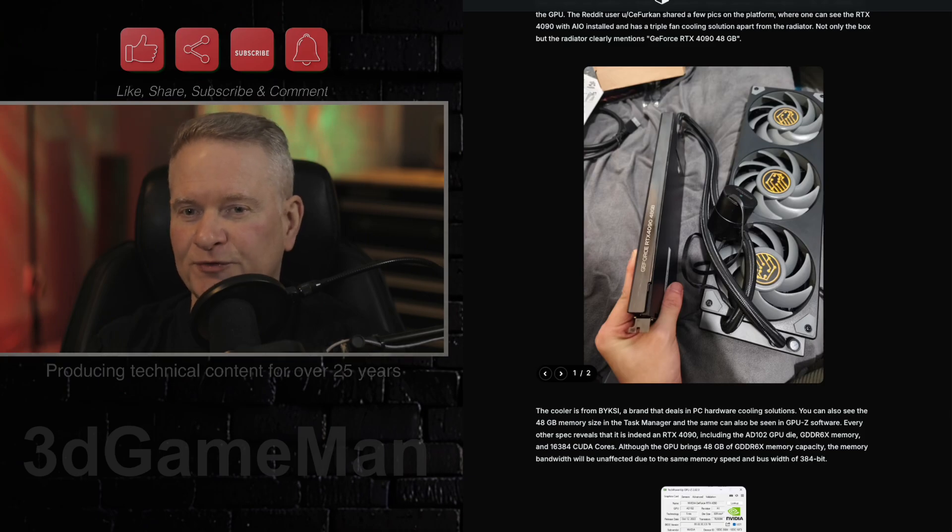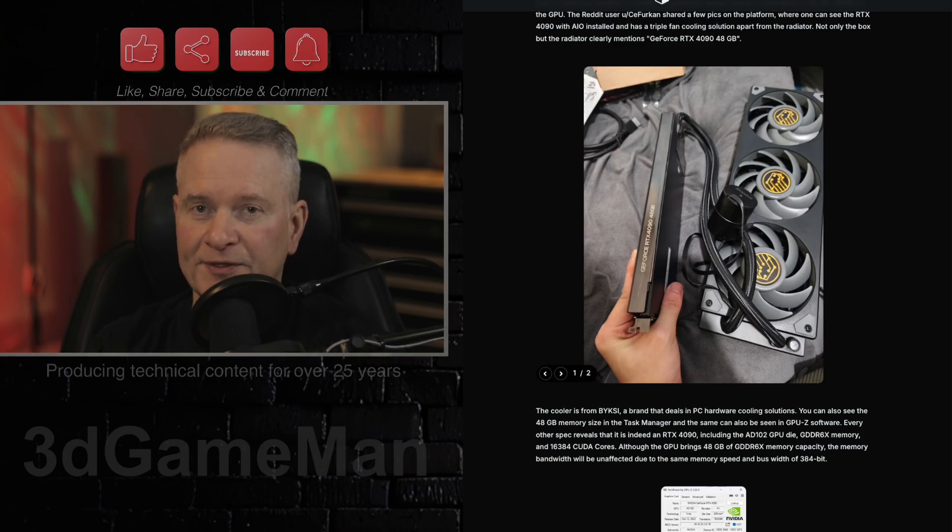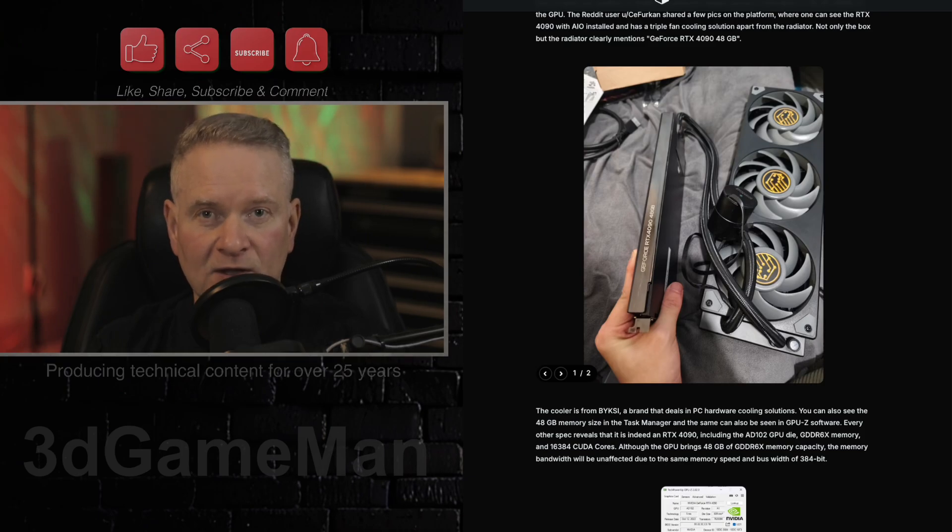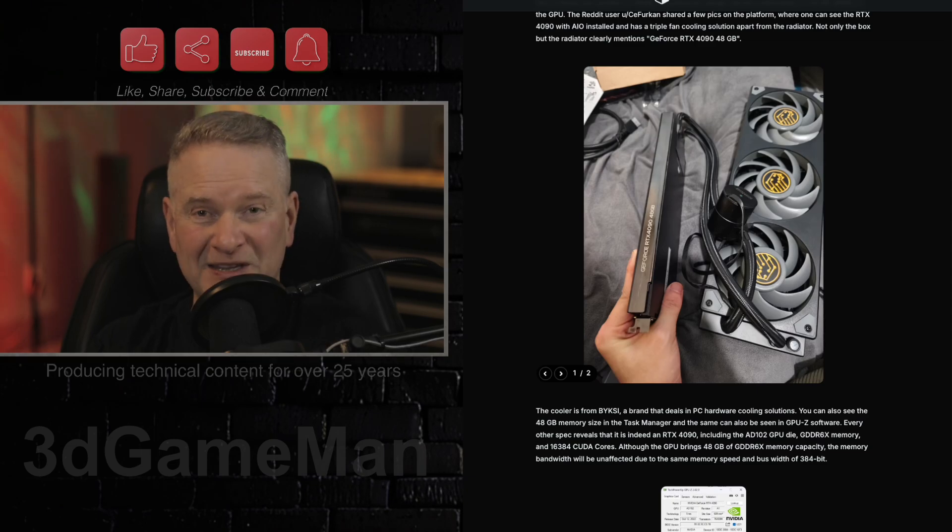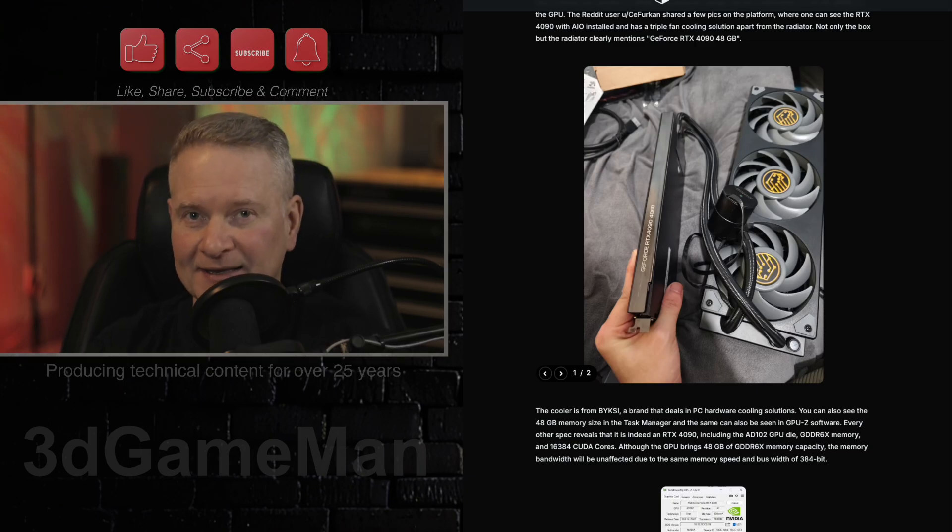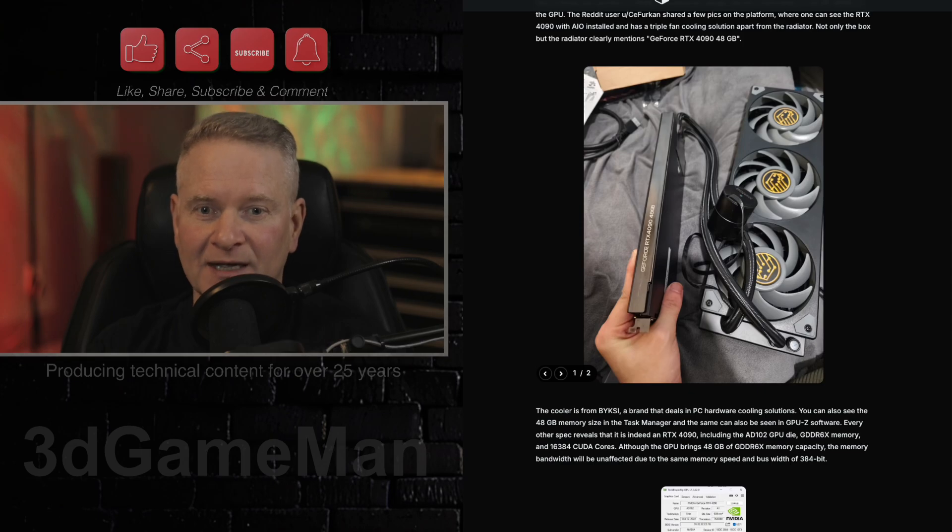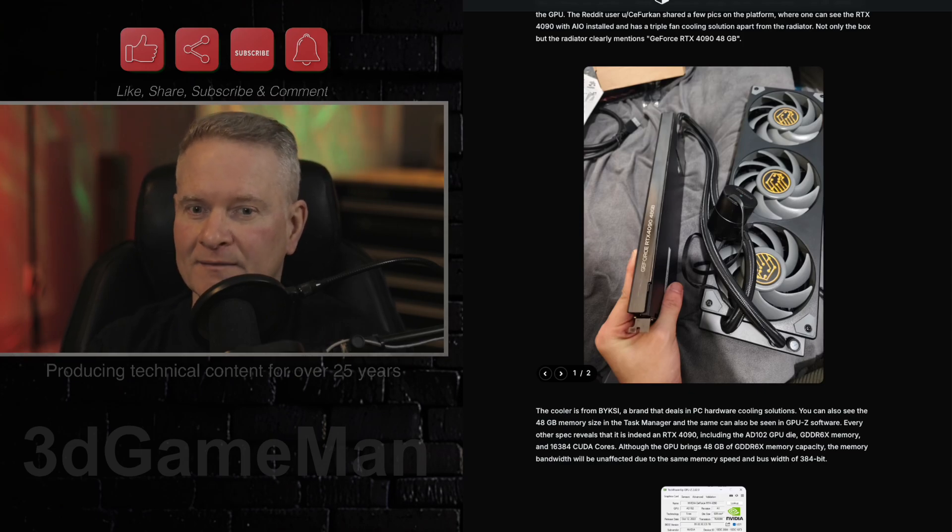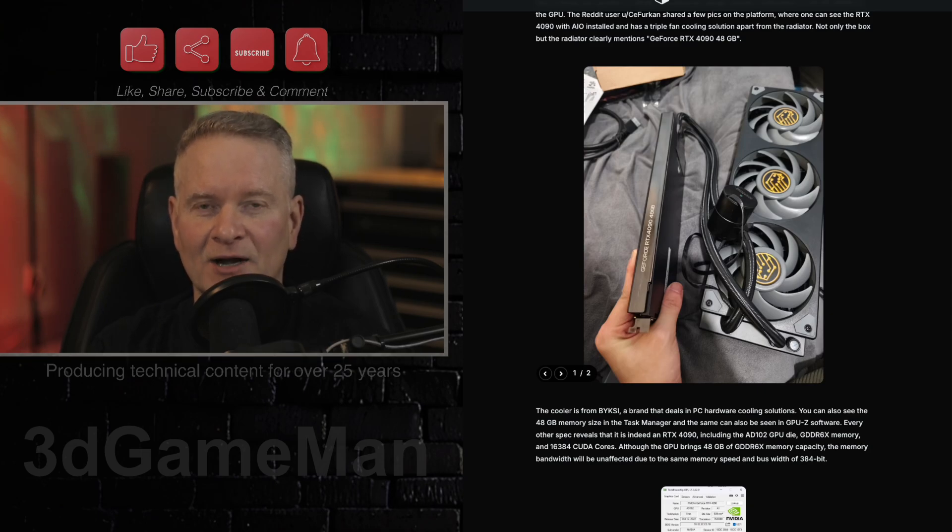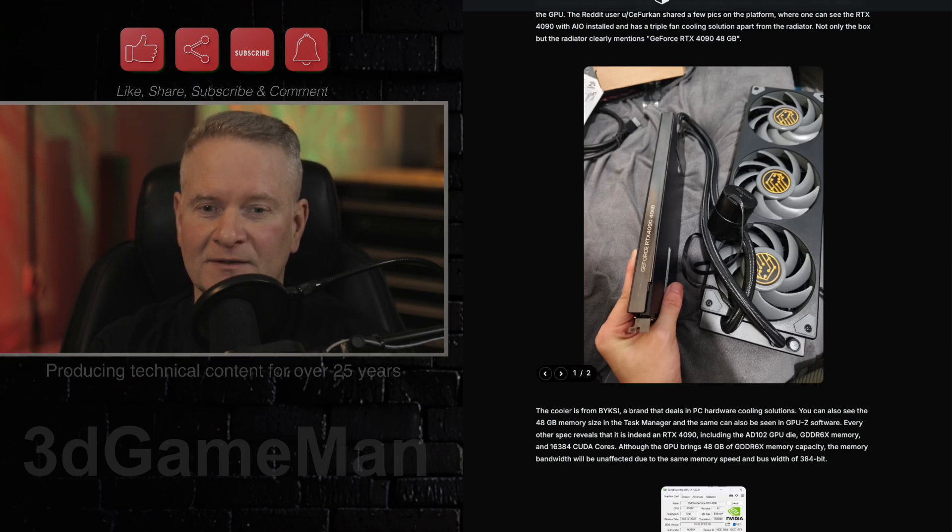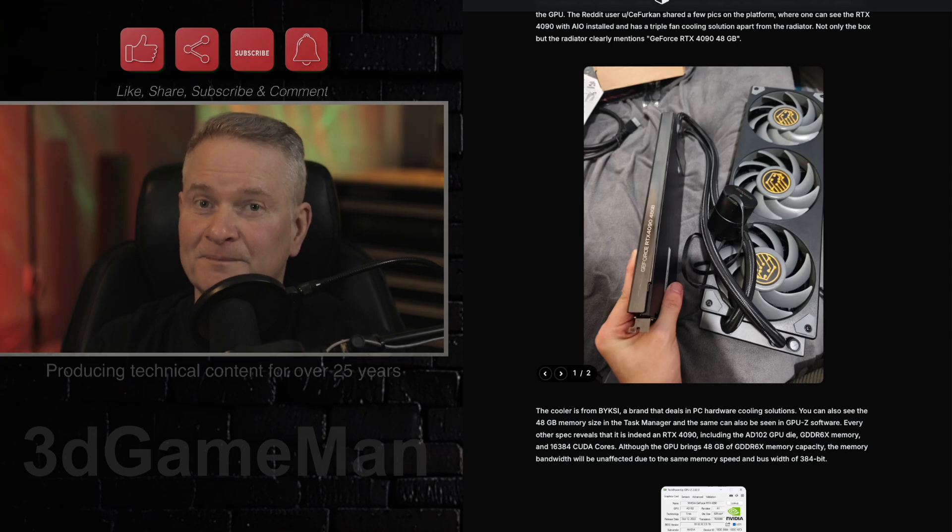Now this card goes for $3,400 US, so that's around the same price as an RTX 5090. That's if you can get a 5090. Good luck getting one for that price though.